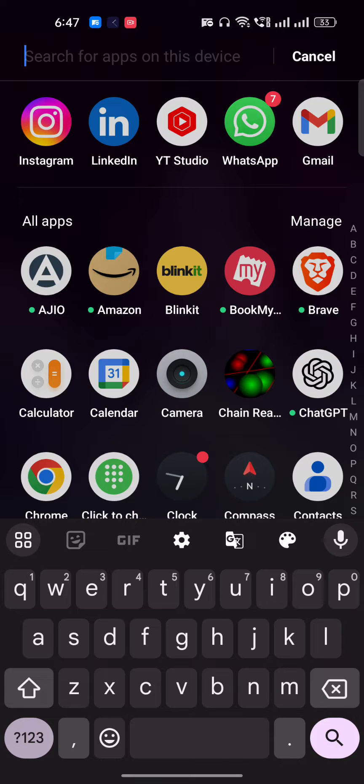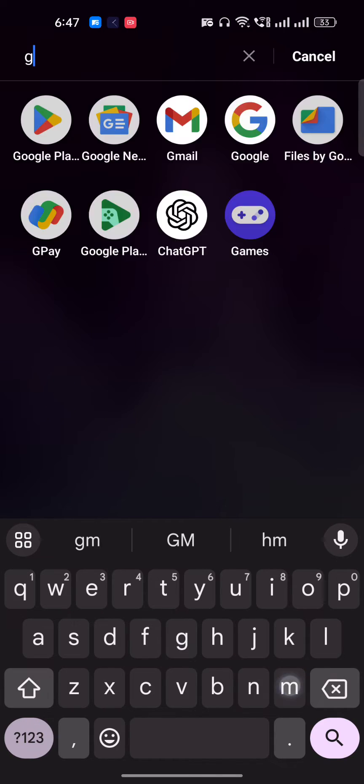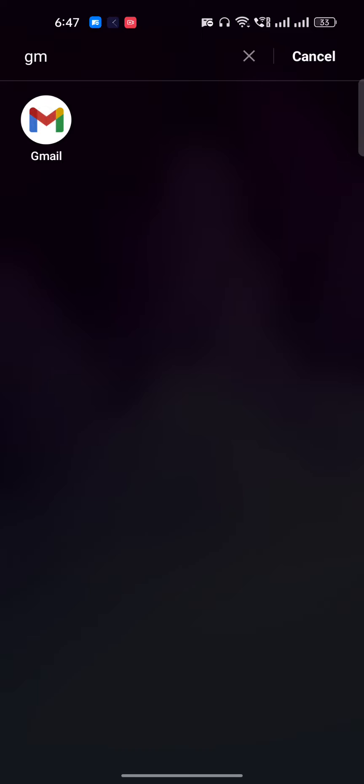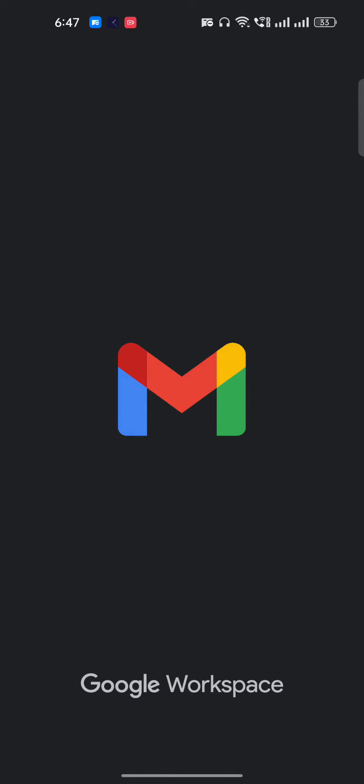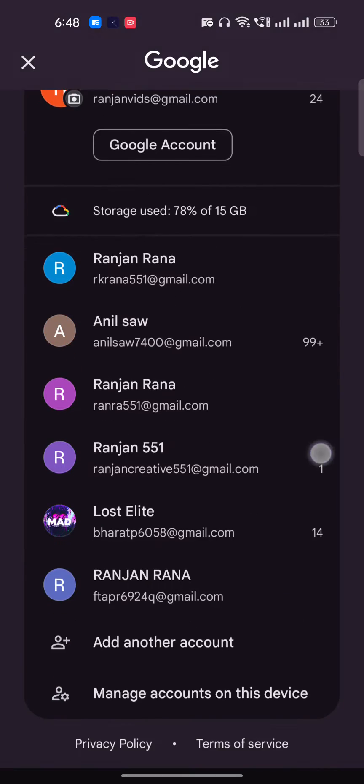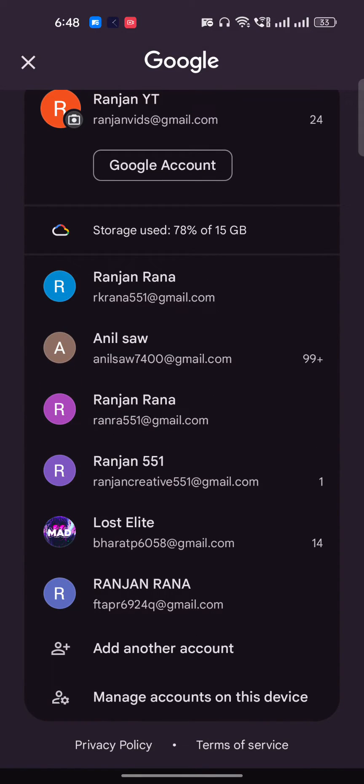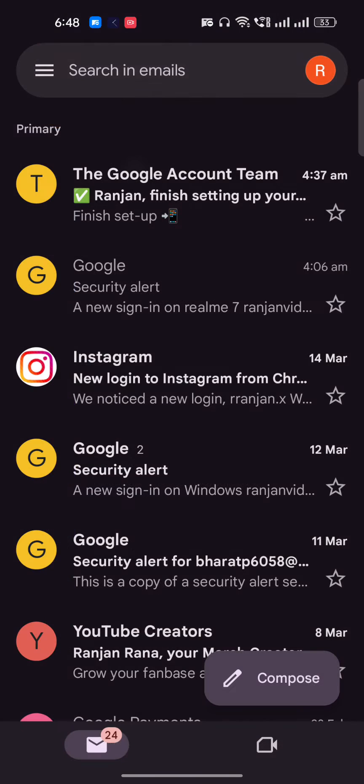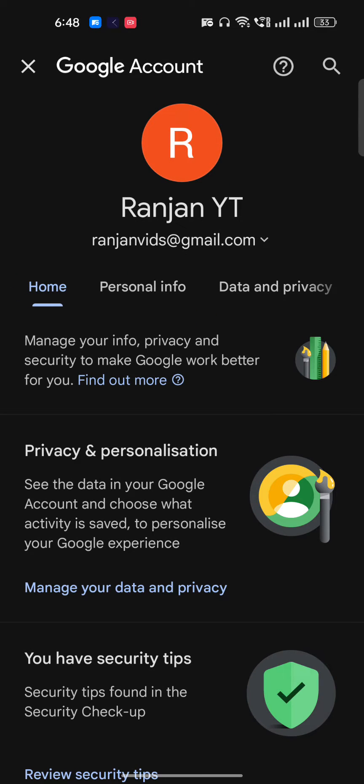First, you have to open your Gmail. Once you open Gmail, tap on the profile icon on the top right. Once you tap on it, you'll get the option for Google account. Just open your Google account and wait for a few seconds till it loads.